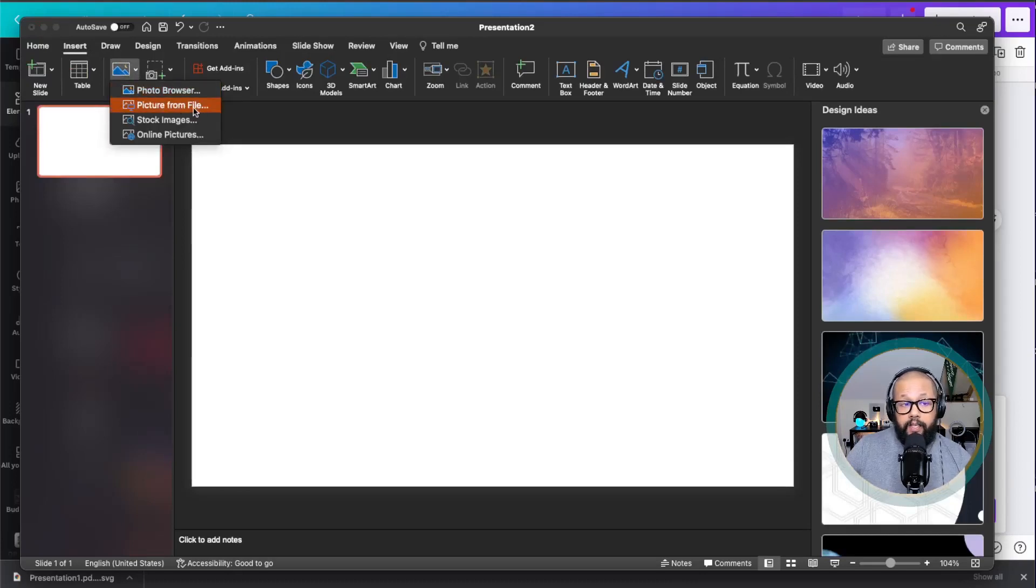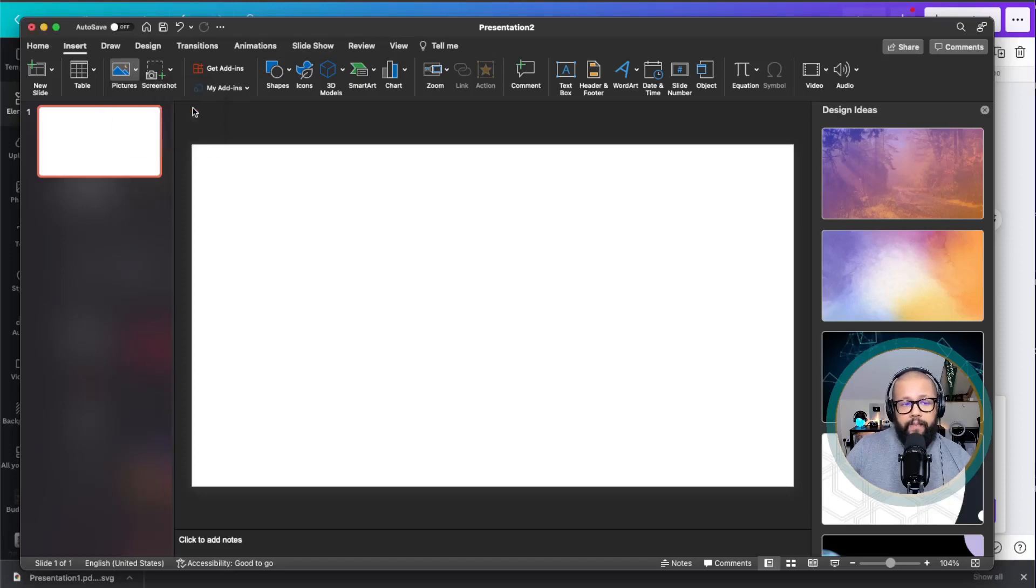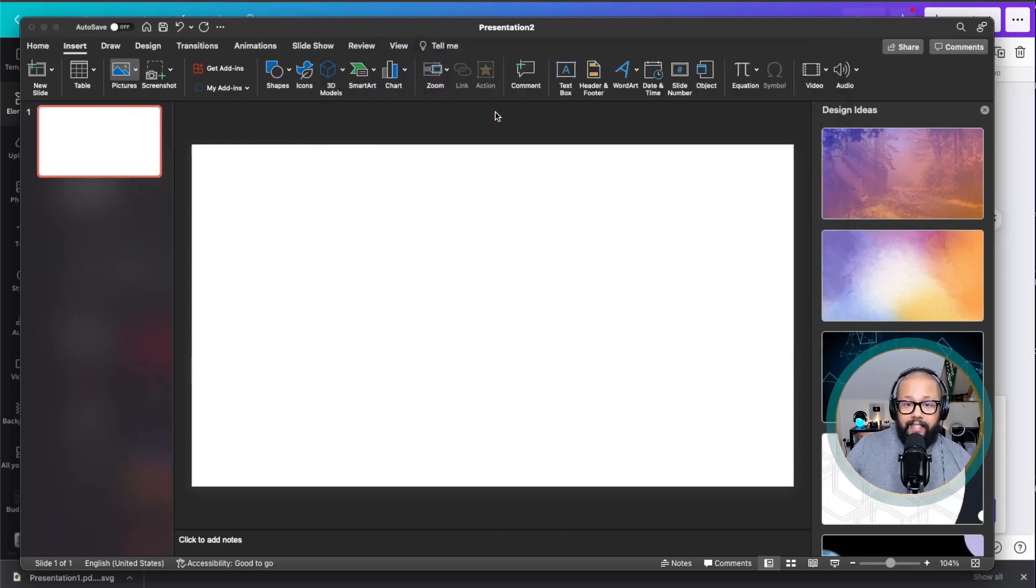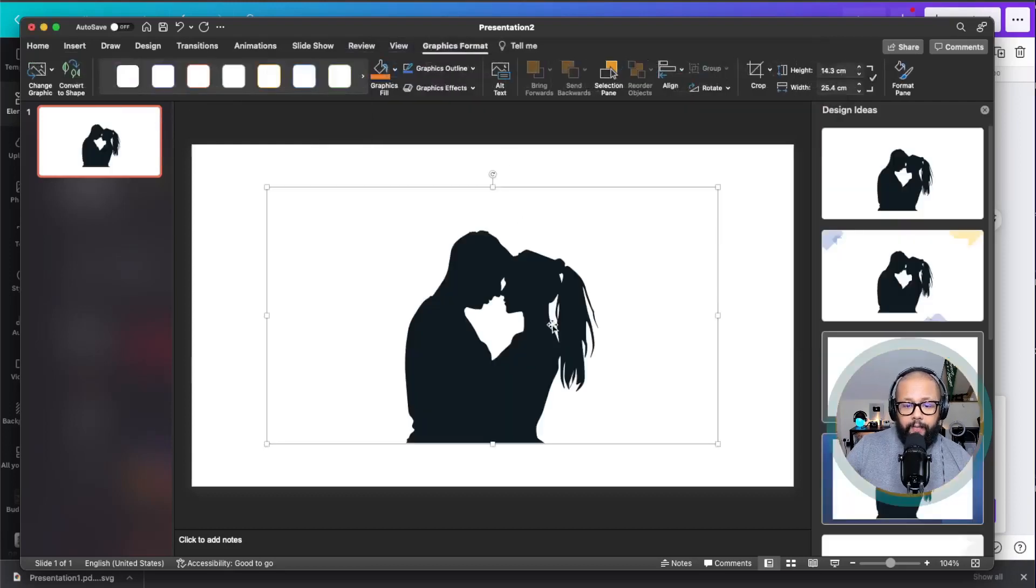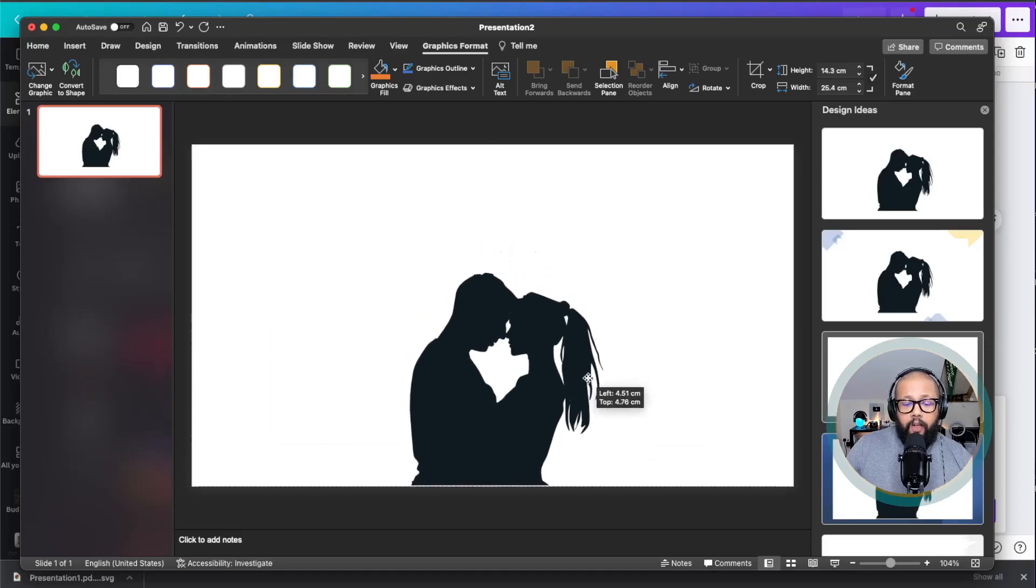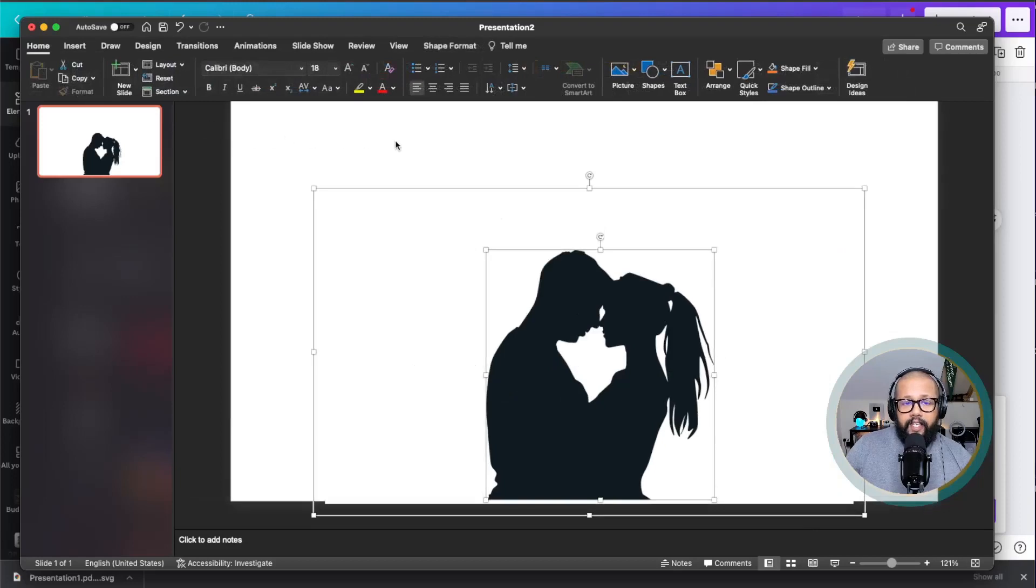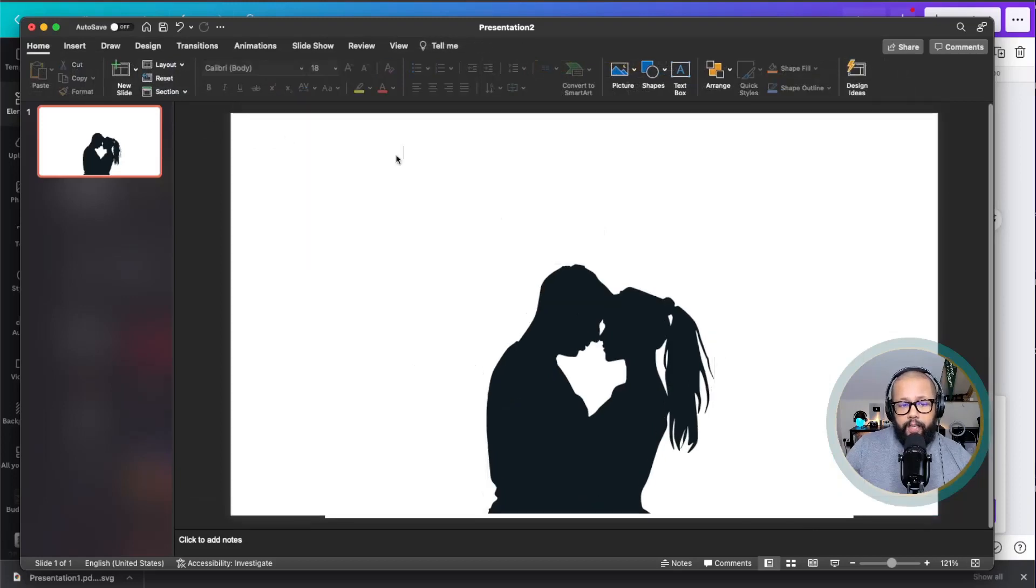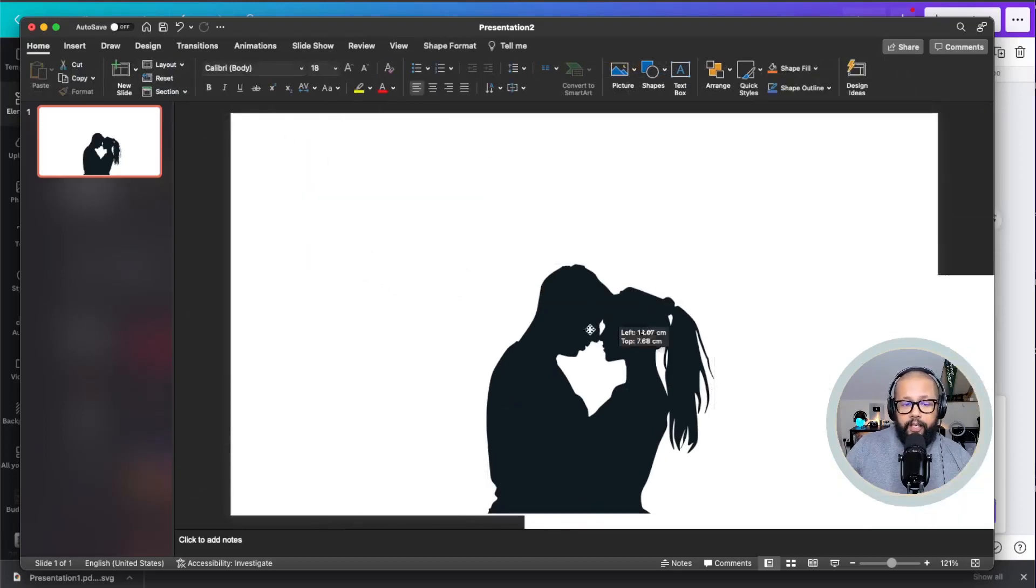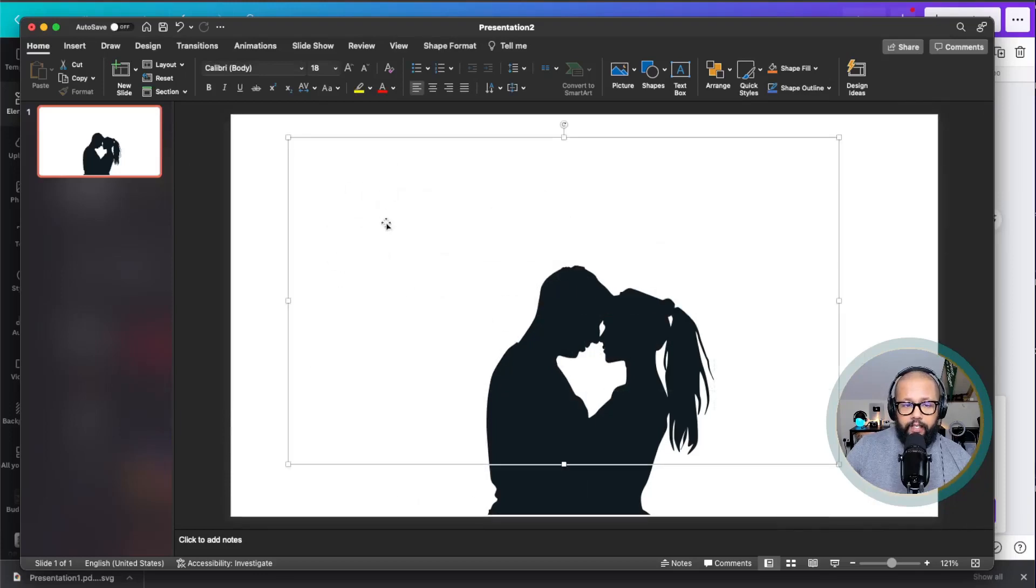Then you're going to select the picture from file. In this case, I'm using a Mac computer. If you're using Windows, it's probably going to be the same. Then you just select where your SVG file is and select this SVG file. After selecting the SVG file, all you need to do is click on convert to shape. After clicking on convert to shape, you're just going to remove everything behind that image.